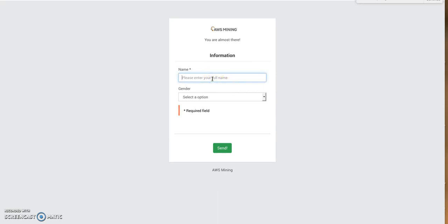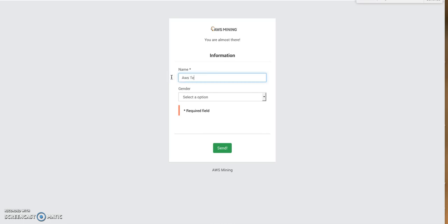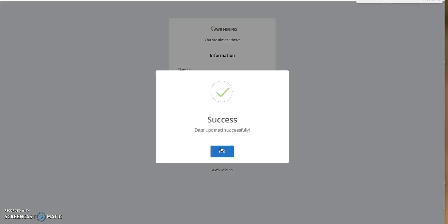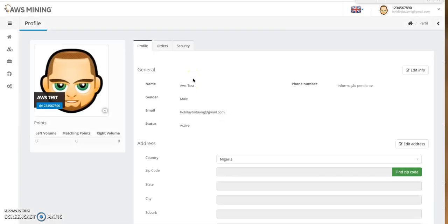My account name was '1234567890'. It asks for the name on the account, so I'll use 'AWS Test'. It also asks for gender — I'll select male. It says 'Data updated successfully.' Now let's see what the dashboard looks like.